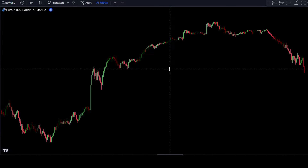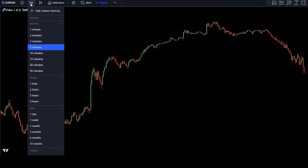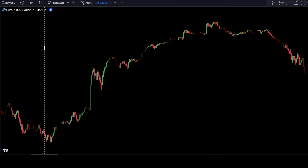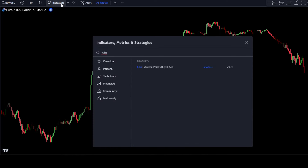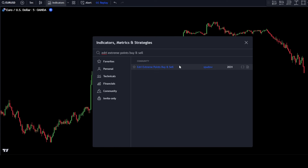Then set the time frame to 5 minutes. After that, go to the Indicator Search tab. In the Indicator Search tab, type Edry Extreme Points Buy and Sell. Then select Edry Extreme Points Buy and Sell by Sputo.